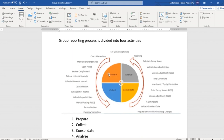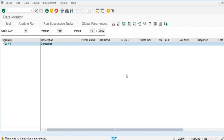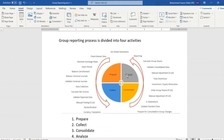All the processes are divided into four steps. The first one is to prepare the data, after that we do the collection of the data, then the system performs the consolidation, and after the consolidation we analyze the data. First of all we are going to check out how the system prepares the data, and we have two different solutions available when using the group reporting tool.